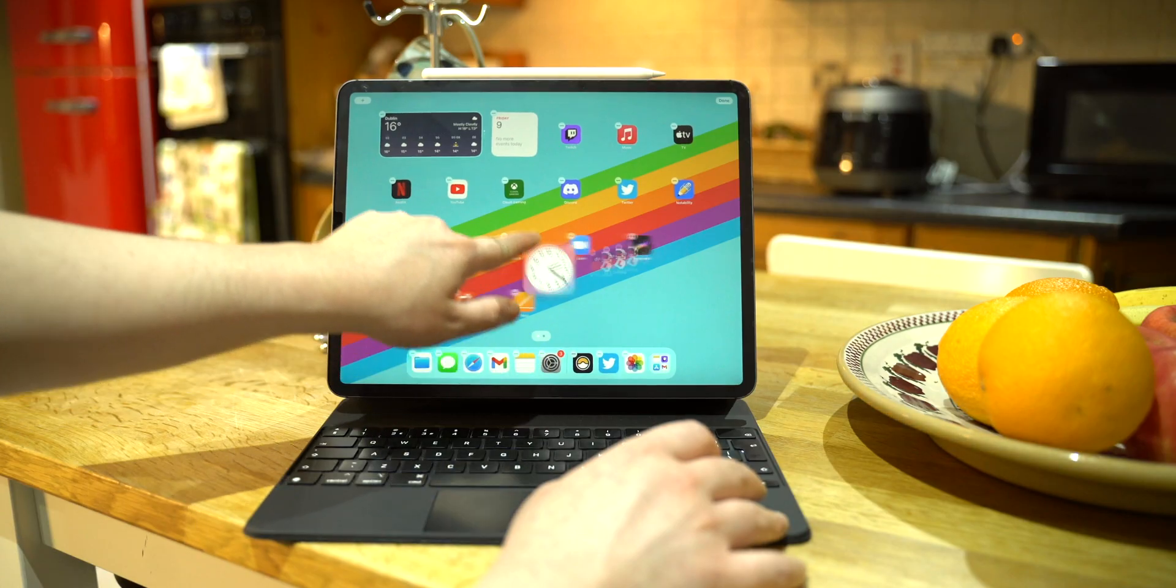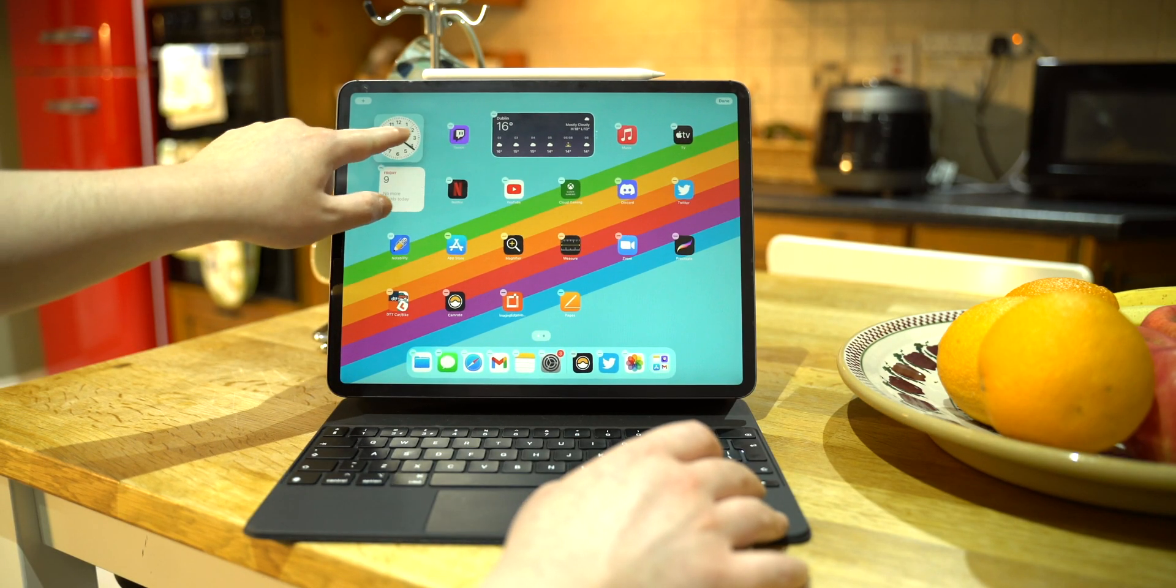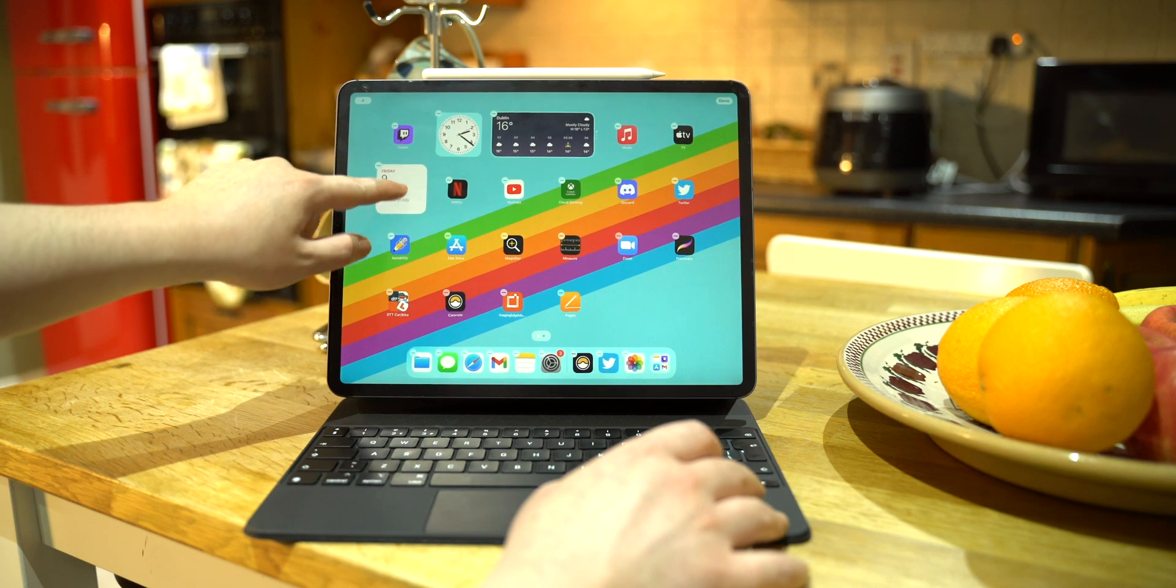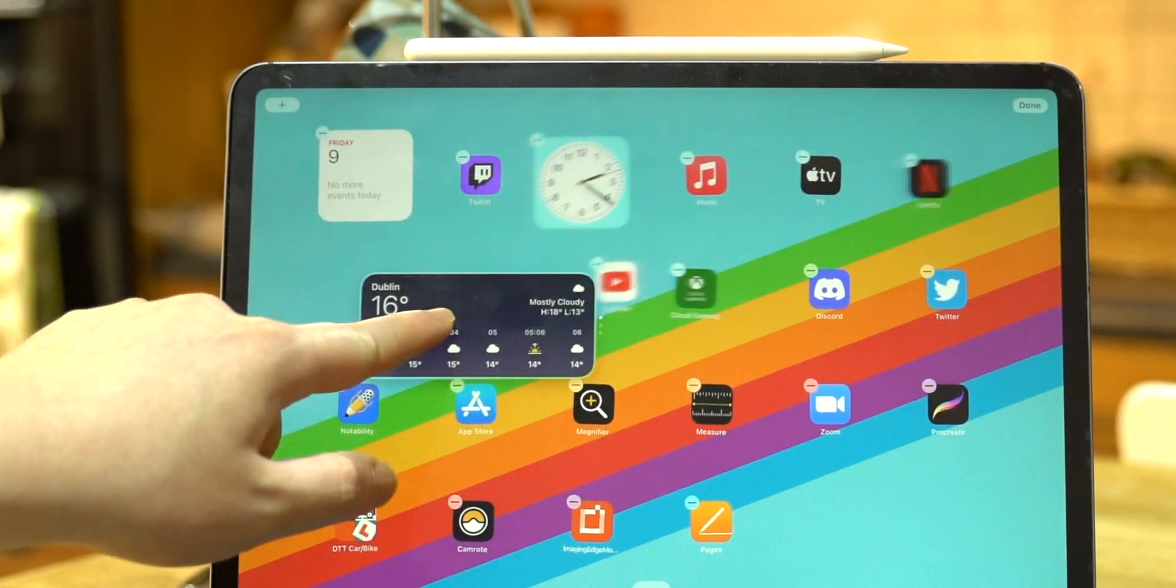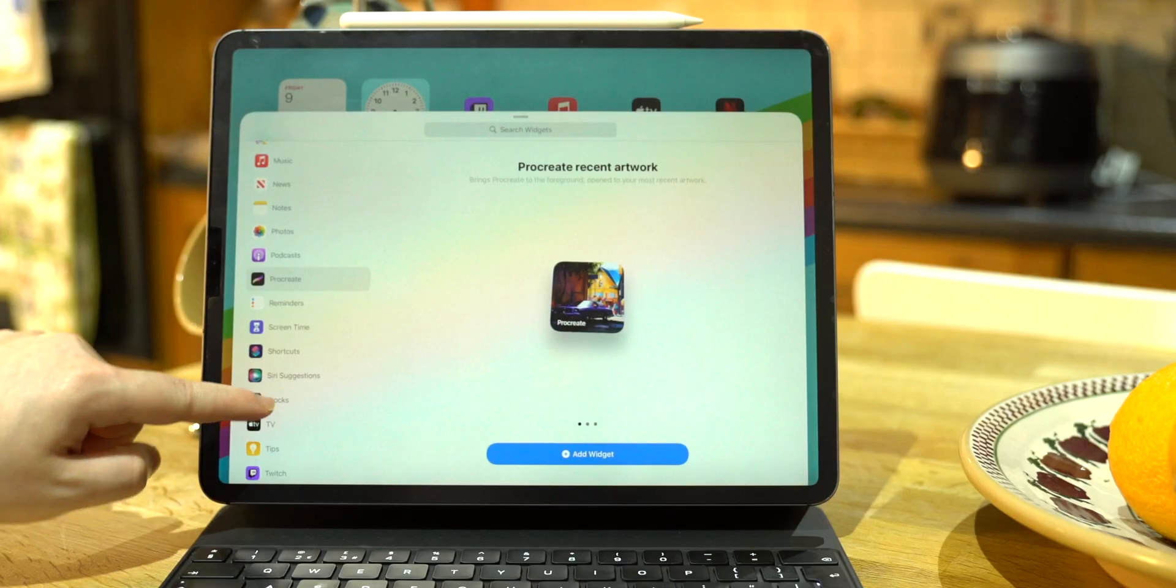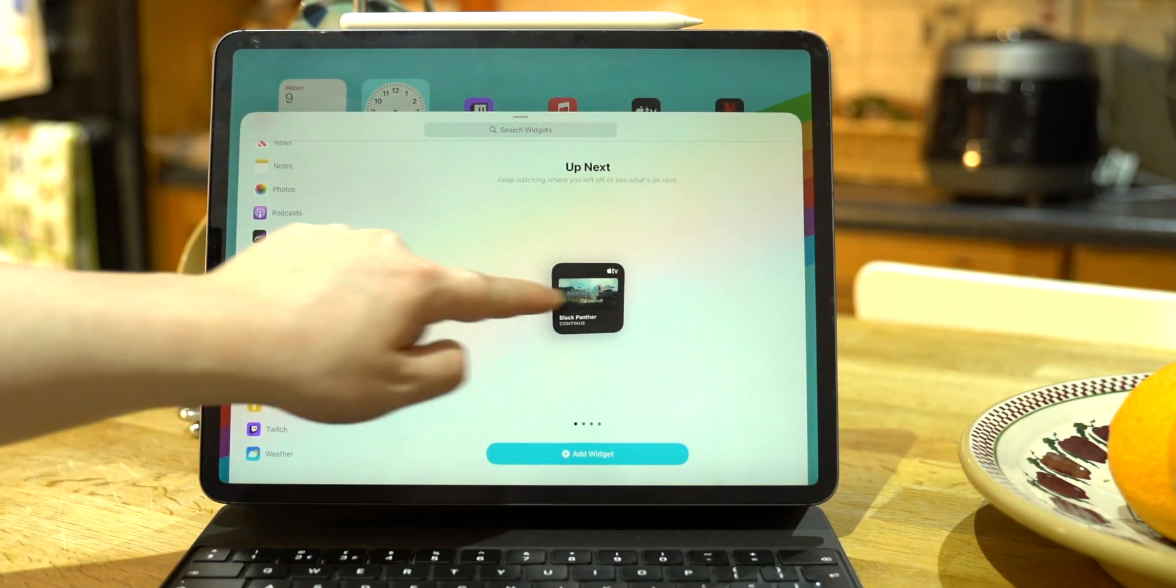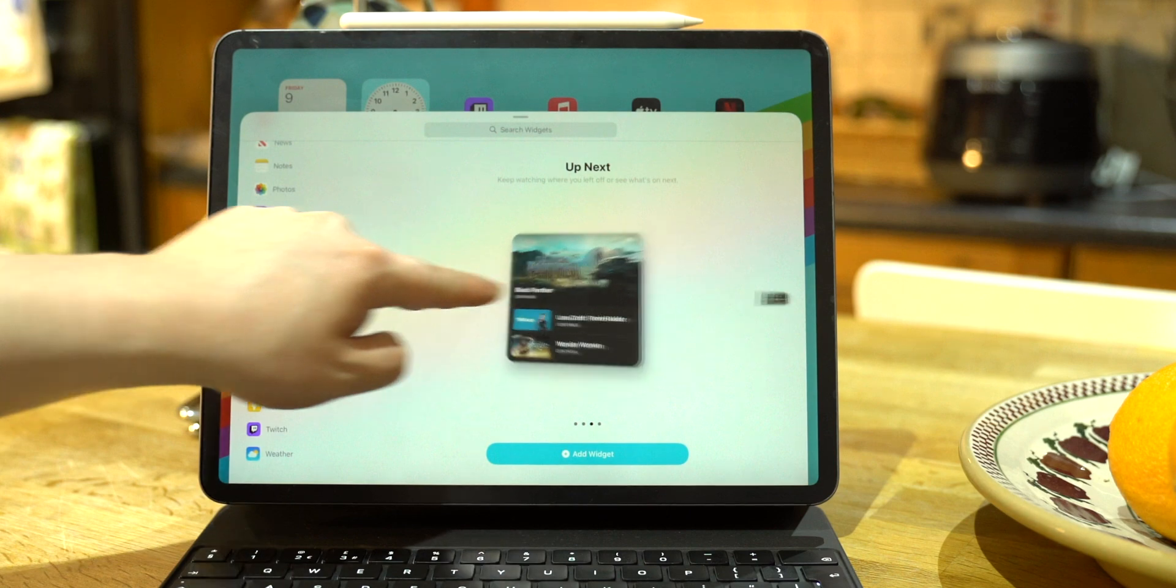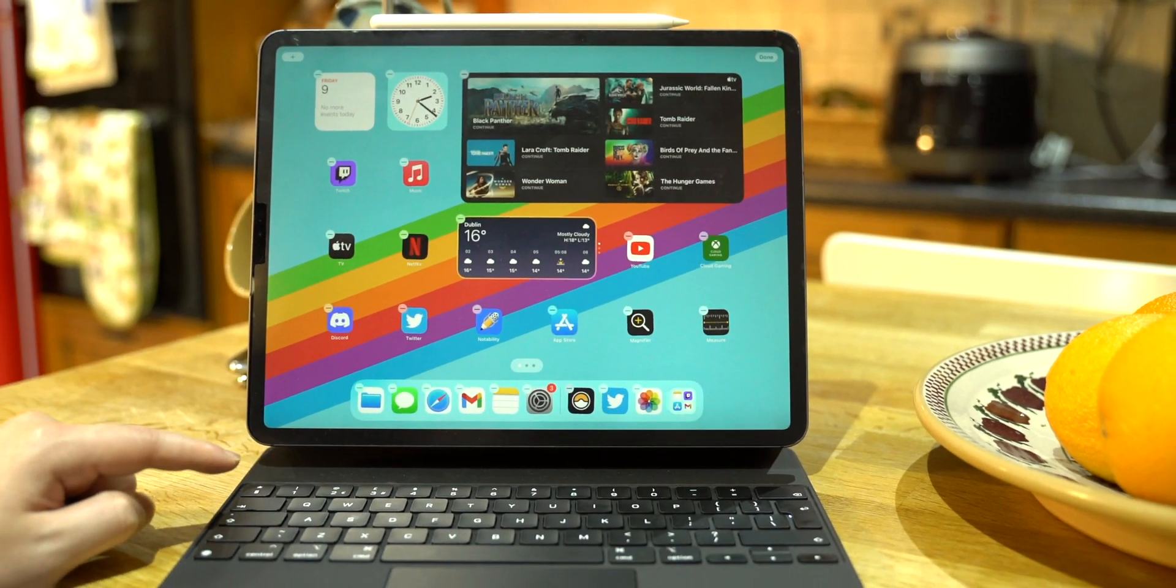The first thing that jumped out to me was widgets on the home screen. It brings much needed functionality to the tablet. It doesn't make the home screen feel like your Mac or PC desktop, but to me it makes the home screen seem much more productive as I have a lot more information at a glance every time I unlock the iPad.